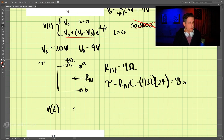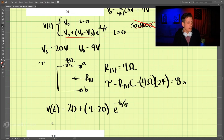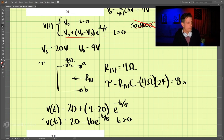V(t) equals 20 volts plus (4 minus 20) times e to the negative t over 8, which simplifies to 20 minus 16 e to the negative t over 8, for t greater than zero. This is our solution.